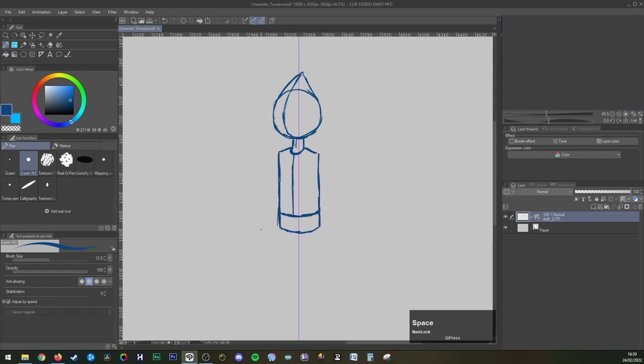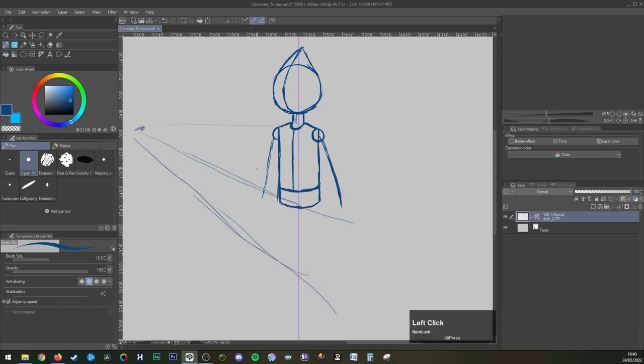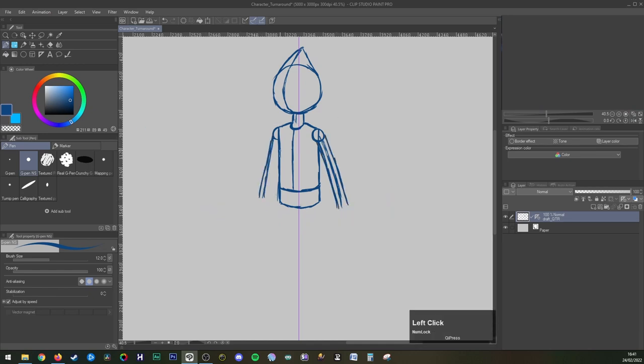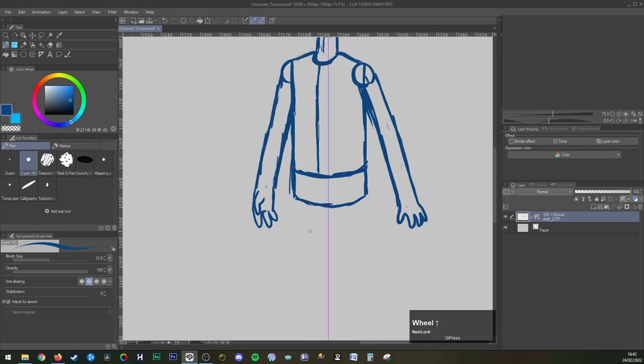If you are here to learn Toon Boom in the next videos and you're not really interested in designing a character, I will be making this turnaround available in the description below for you to download. Back to the drawing, I am starting with a quarter pose first as that is the angle we are going to be seeing most in our animation.